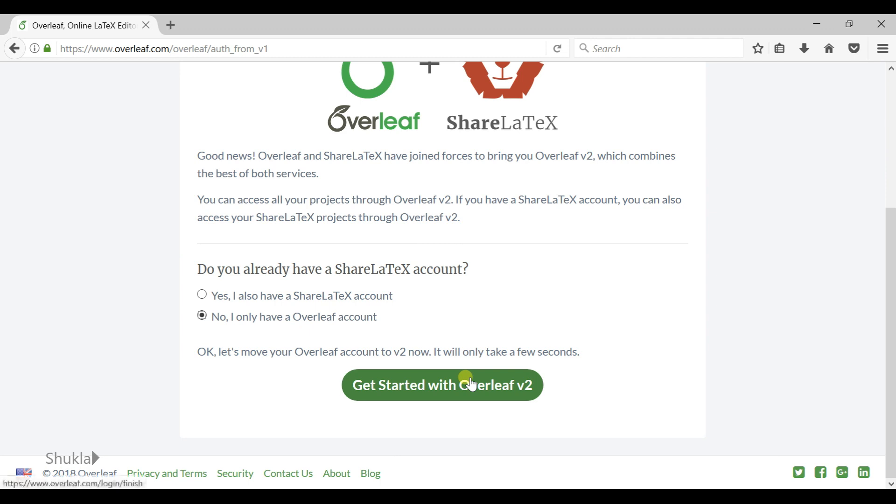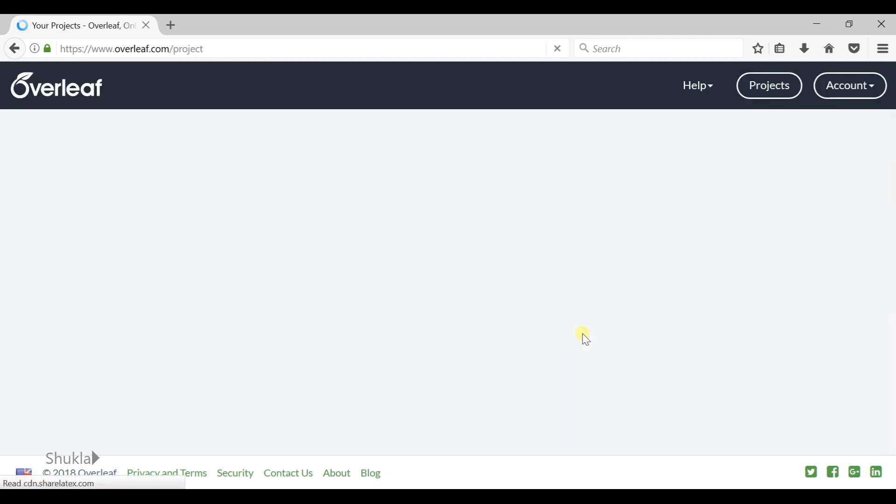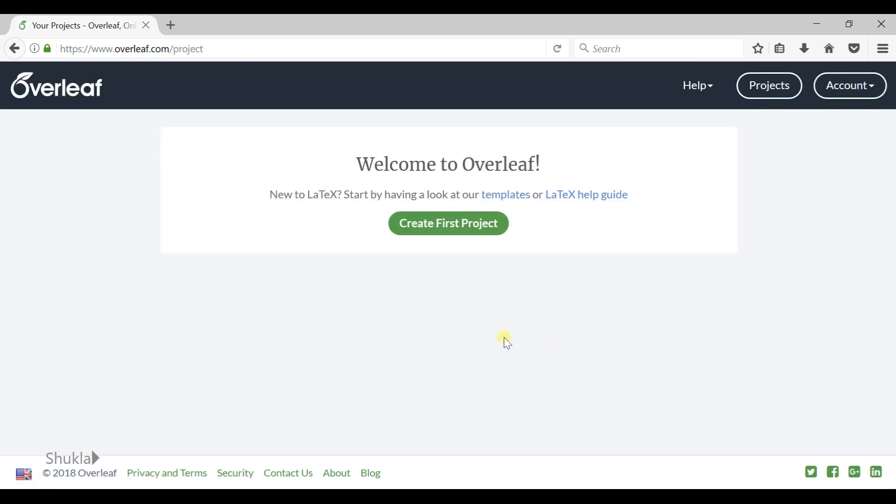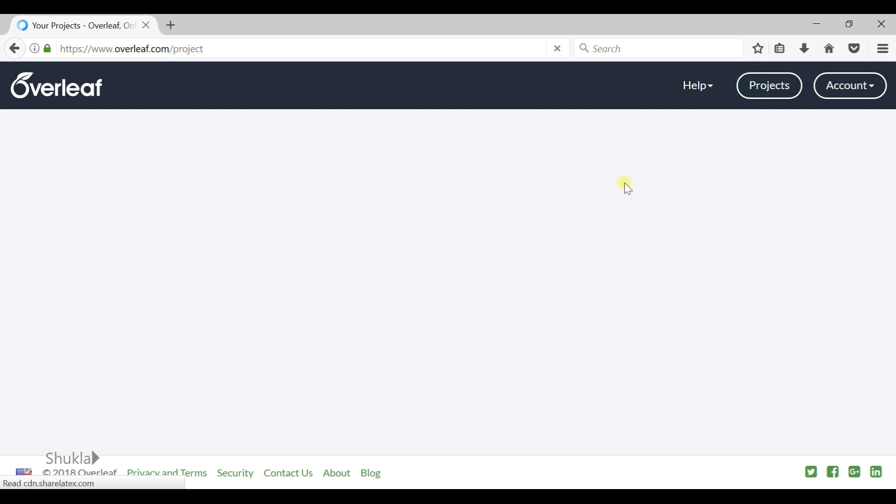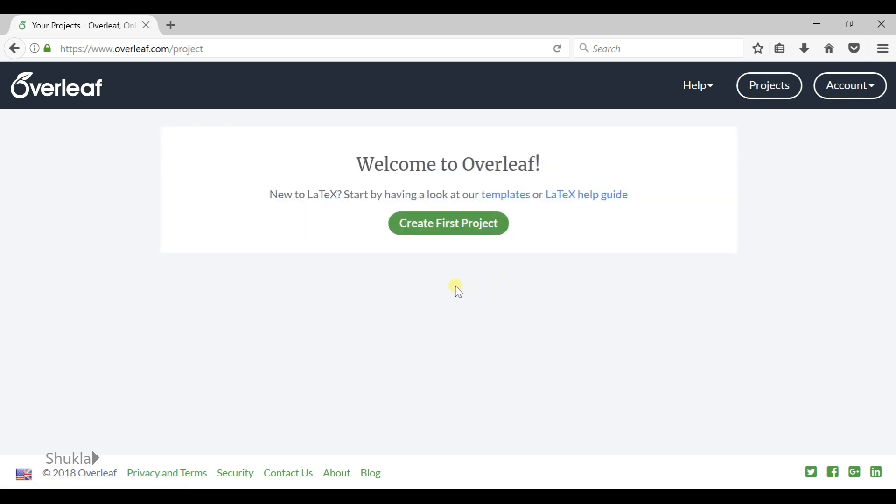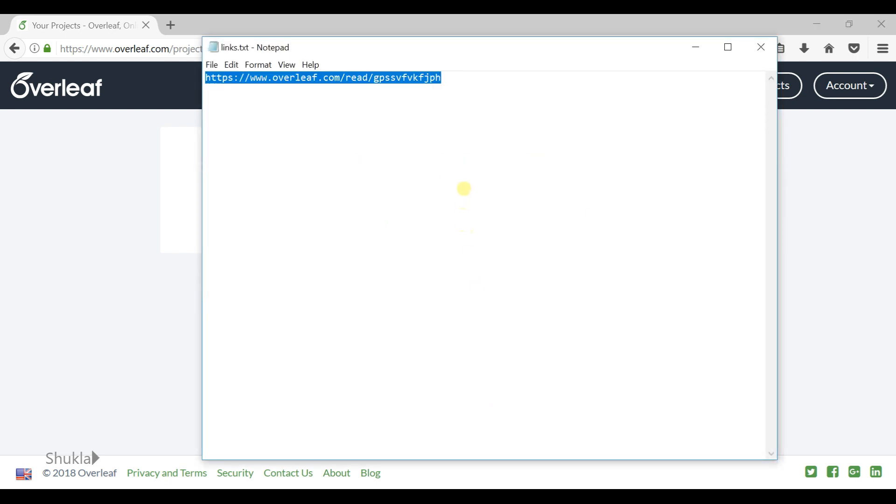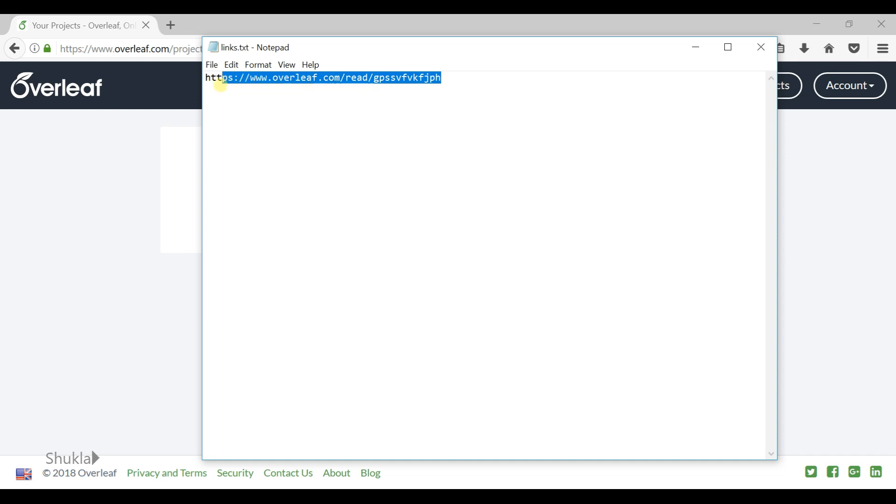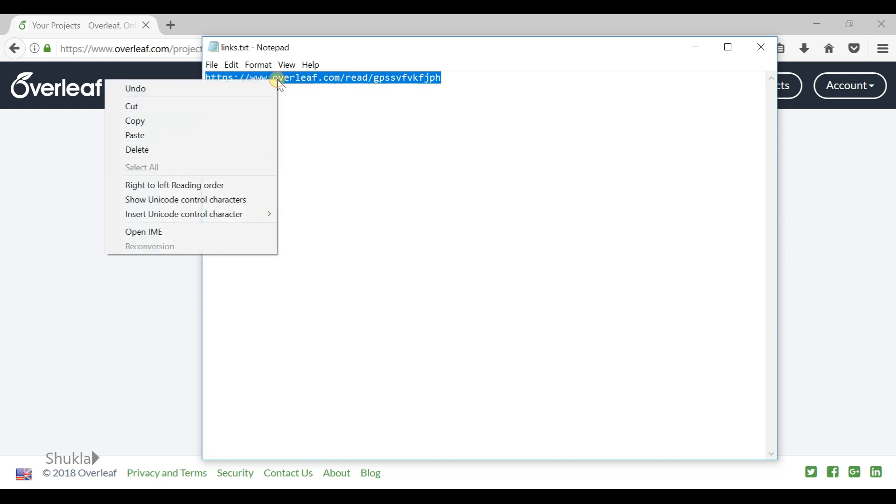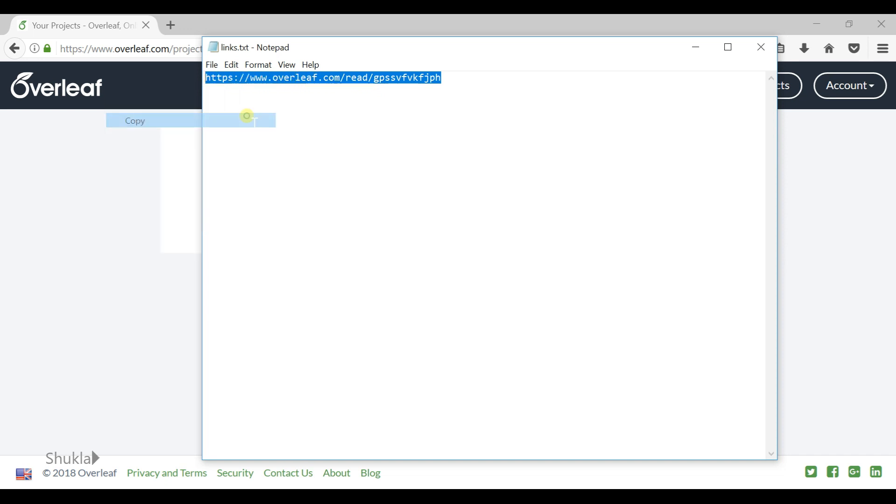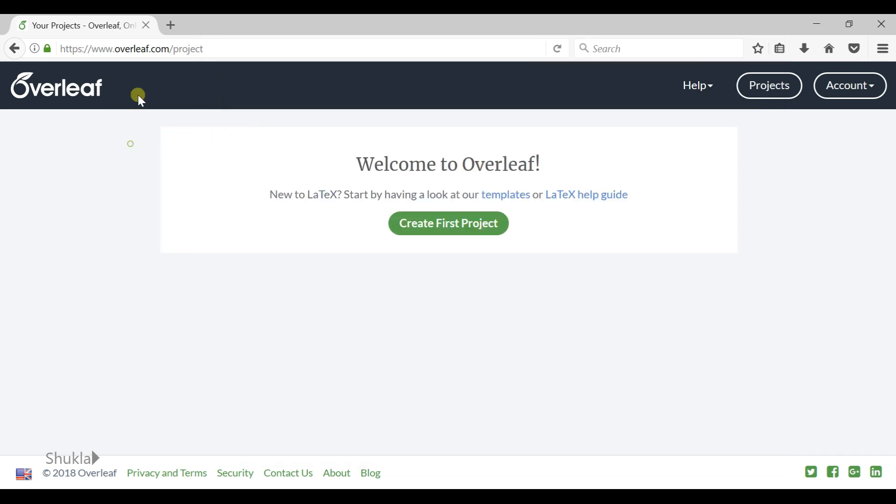Now get started with Overleaf. Here you have created an Overleaf account. In your account there is no project, so I have shared a project with you guys. The link is in the description. Copy it and open this project.